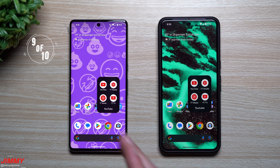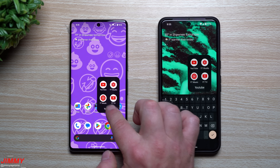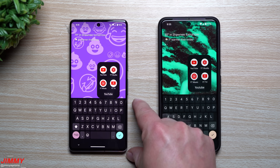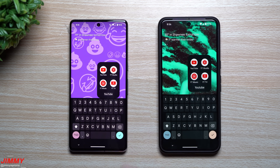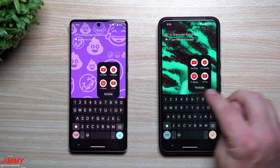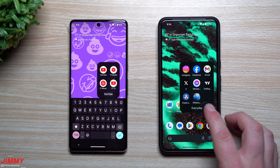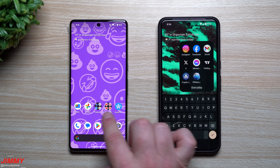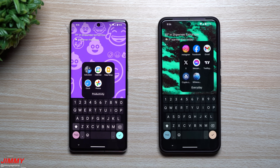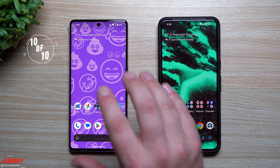Feature number nine is small and subtle but noticeable when Android 14 and 15 are side by side. When renaming a folder on Android 14, the keyboard comes all the way up to the very bottom of the folder name. On Android 15, there is a small space between the keyboard and the folder name. It's a minor visual refinement that keeps things cleaner and more separated.